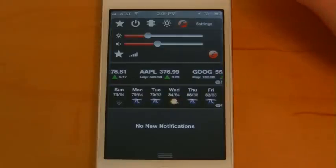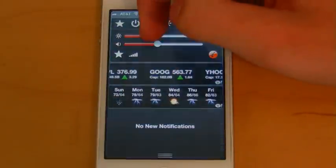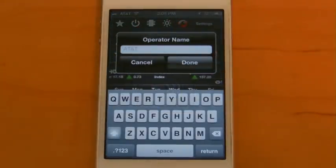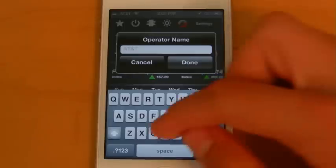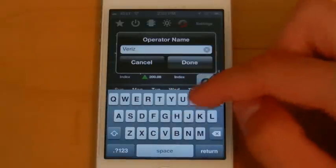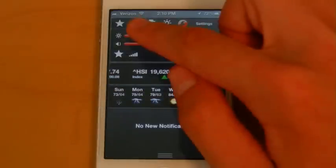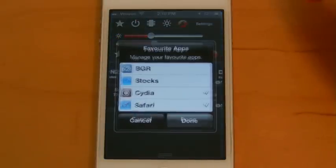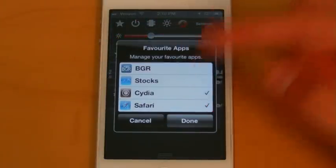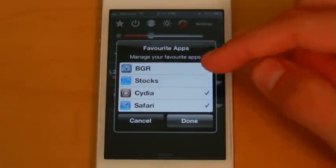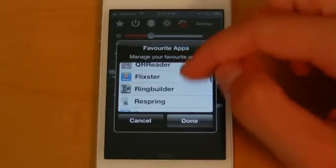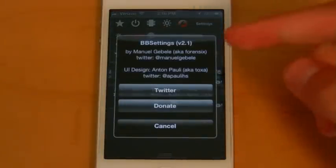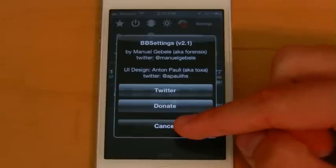The last tab here will allow you to change the brightness and the volume. This button right here is really nice — it will allow you to change the operator name, so if you wanted to change it to Verizon, you could easily do that. And you'll see my carrier name has in fact changed over to Verizon. This will also allow you to change what applications appear in the favorites tab, the first thing I showed you at the beginning of this demo. You can check which applications you want to appear there, and this info button will let you find out the developers as well as more info about the widget itself.